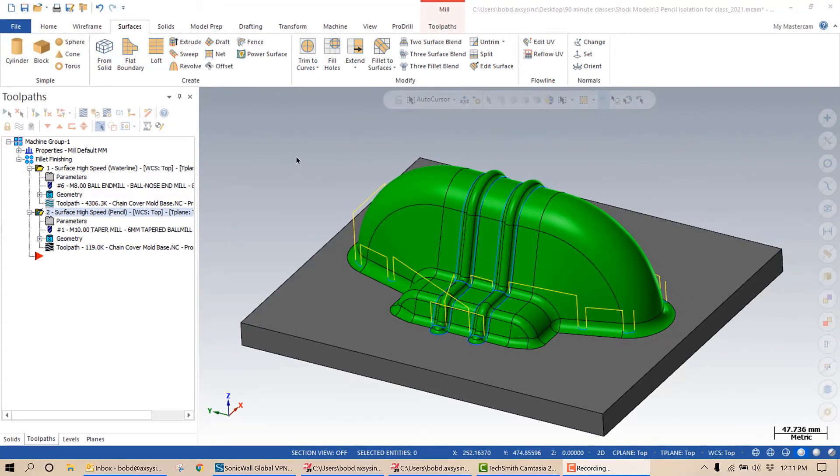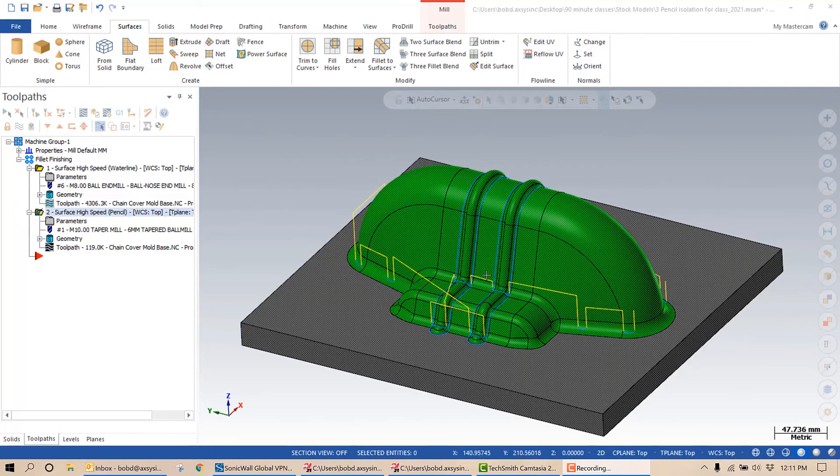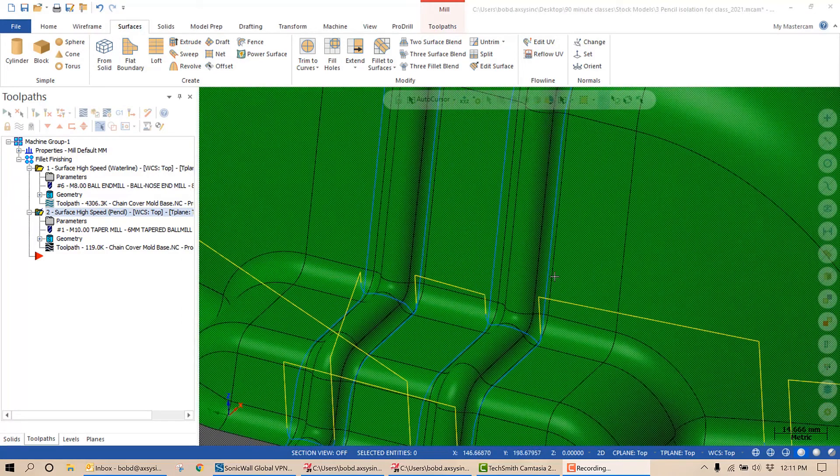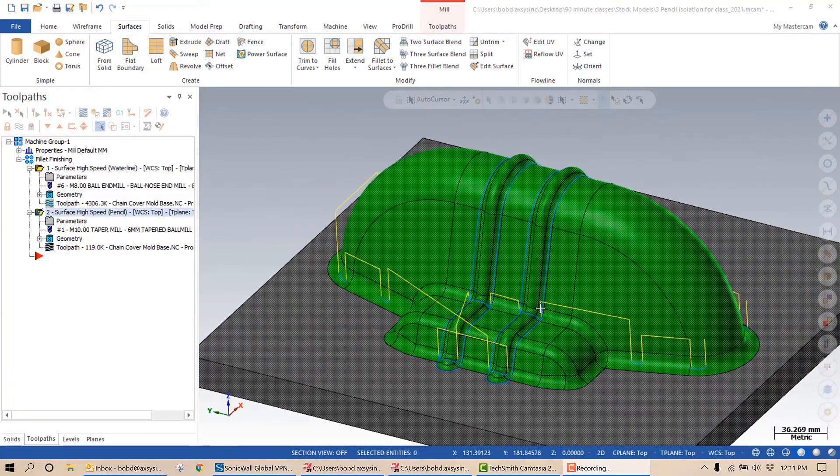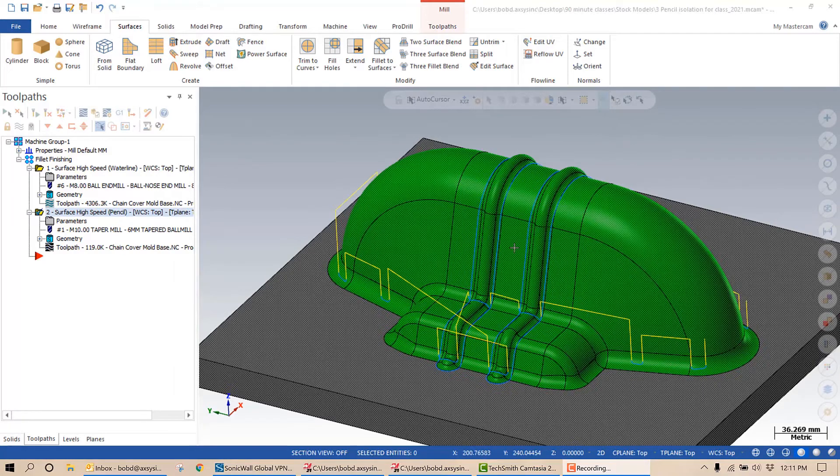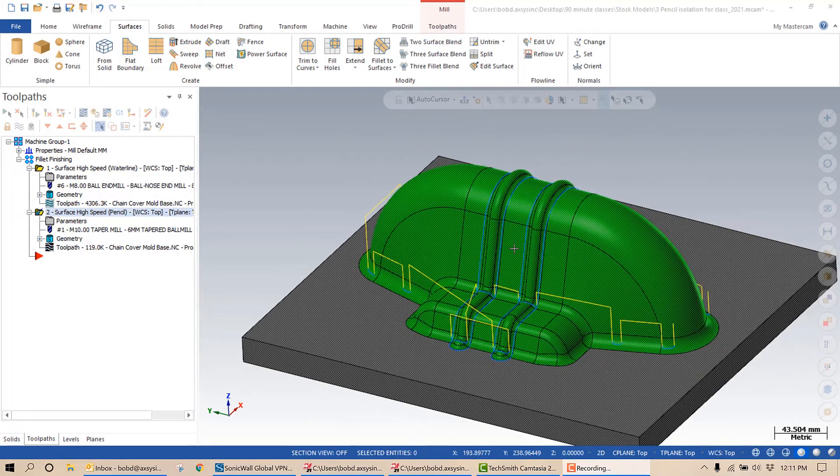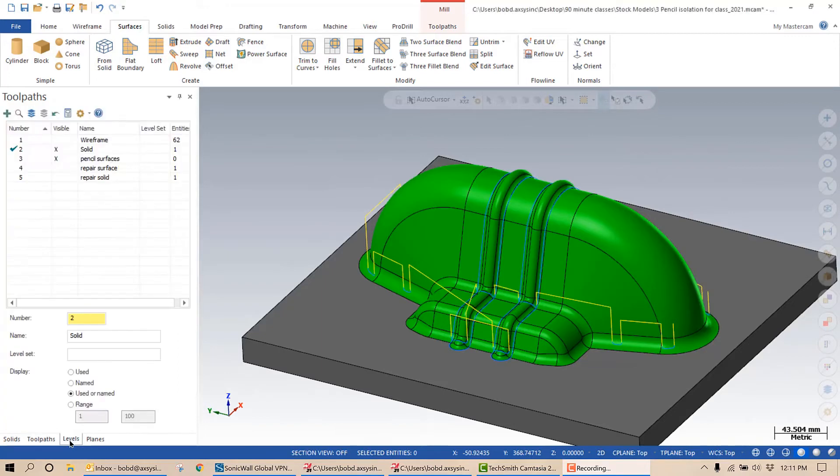In this example, I'd like to show you two more ways to use stock model: toolpath targeting and repair. For targeting, I'm going to reference this high speed pencil toolpath. As you can see, this pencil toolpath cuts around the fillets that I want to, but it also cuts in other areas. I don't want the cutter to come out here. One of the ways I can control that is with targeting.